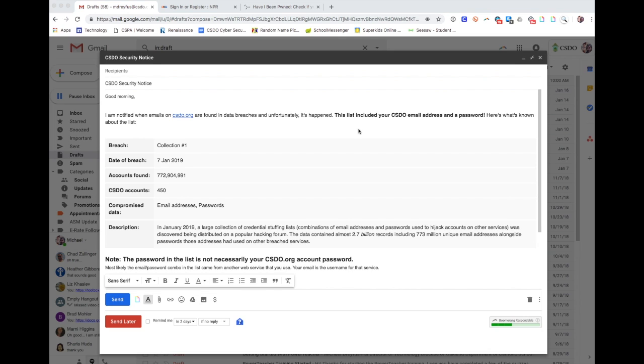So here's the email. It basically is referring to Collection Number One, which is not so much a breach but like a huge list that was found containing billions of records.